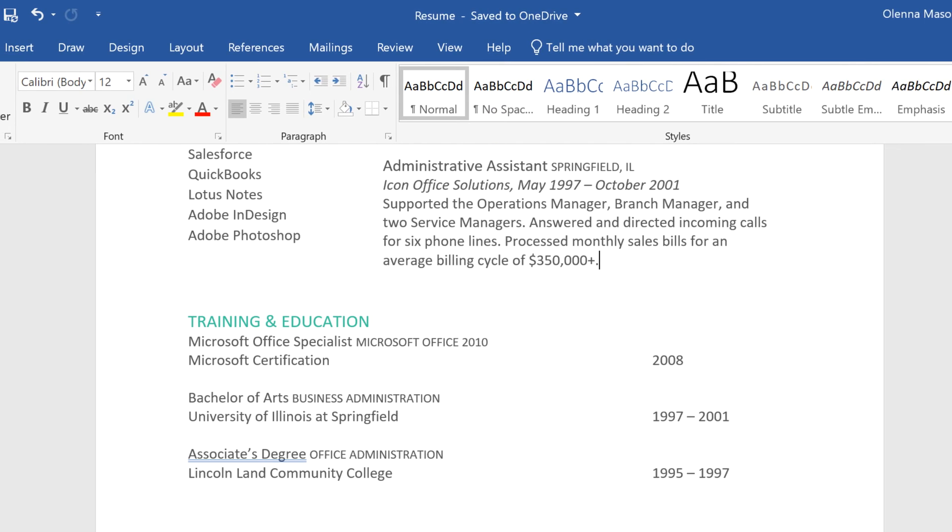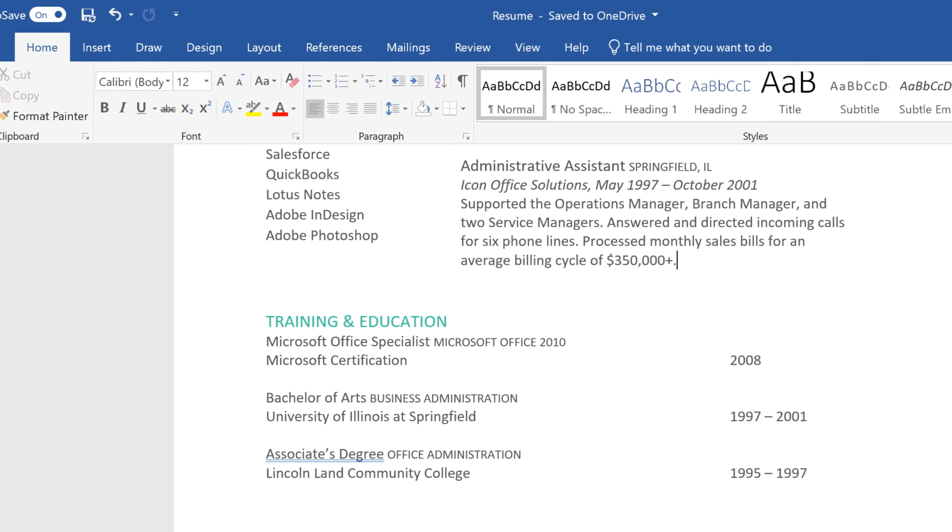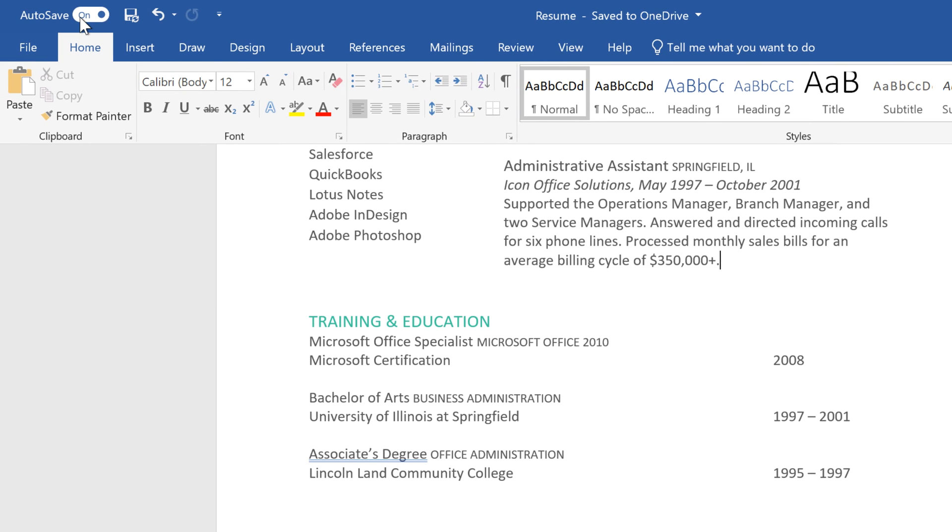However, if you want to disable this feature, click the button in the top left corner. Keep in mind that if you deactivate autosaving, you'll need to click the Save button every time you want to save.